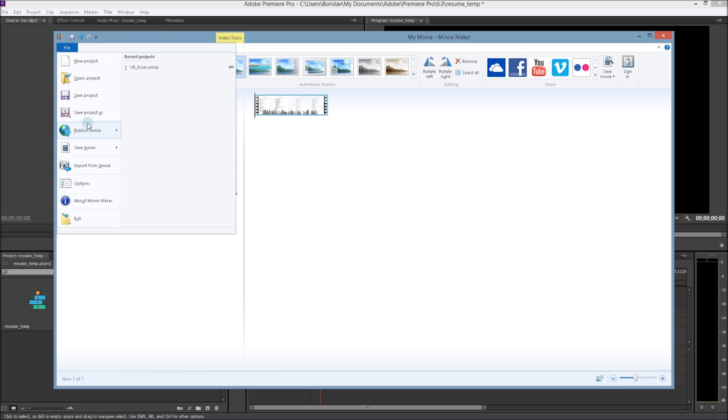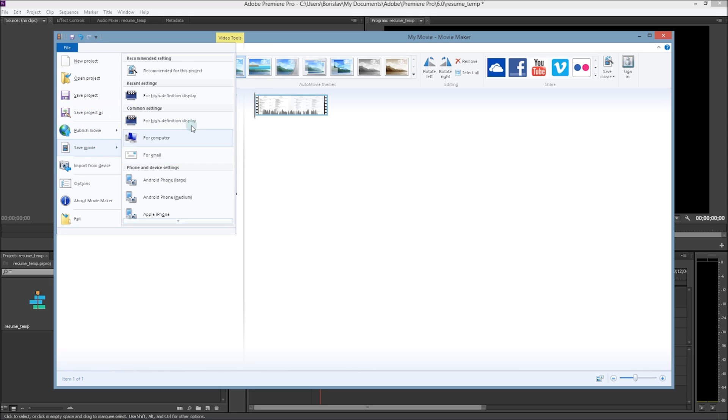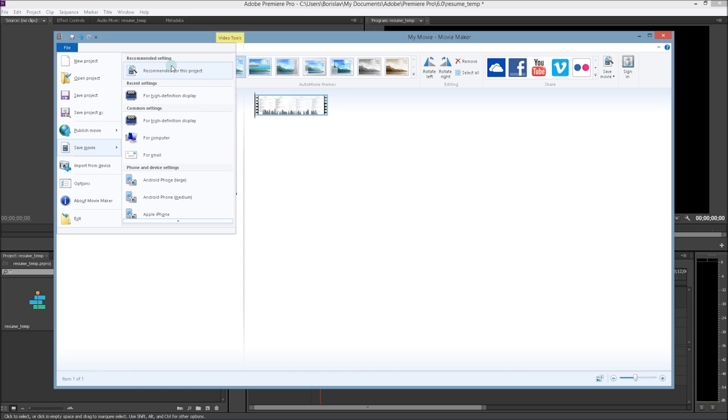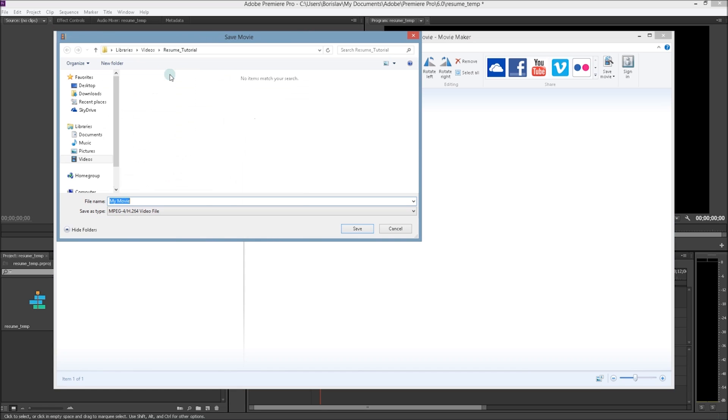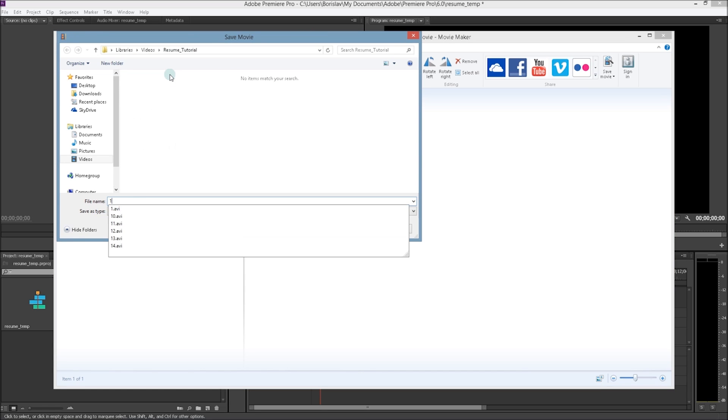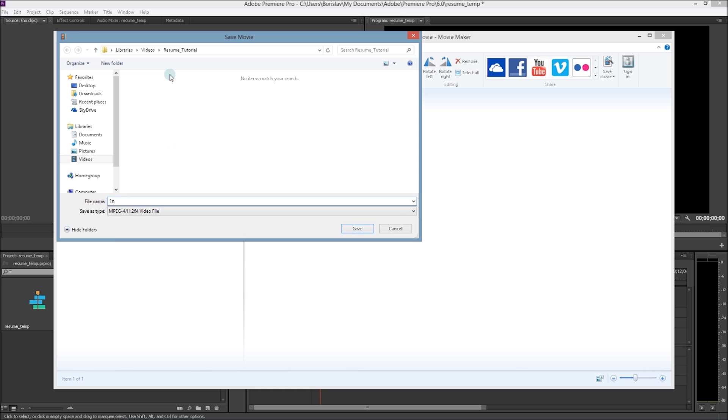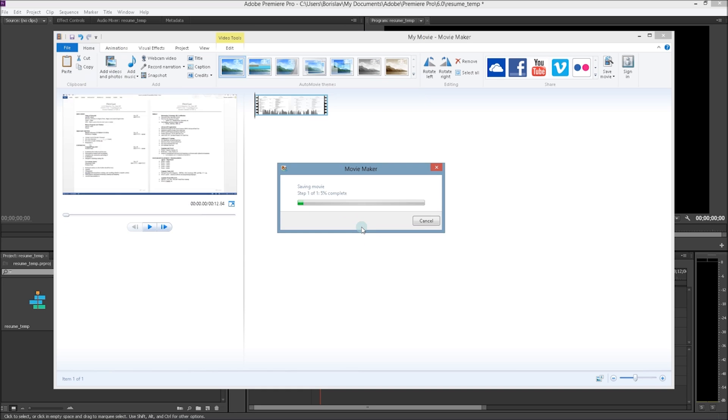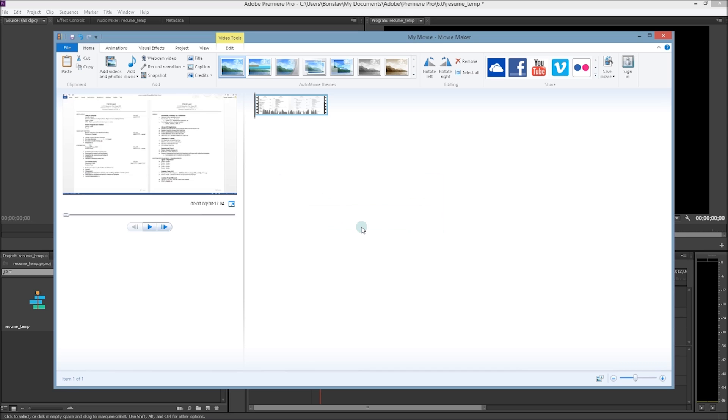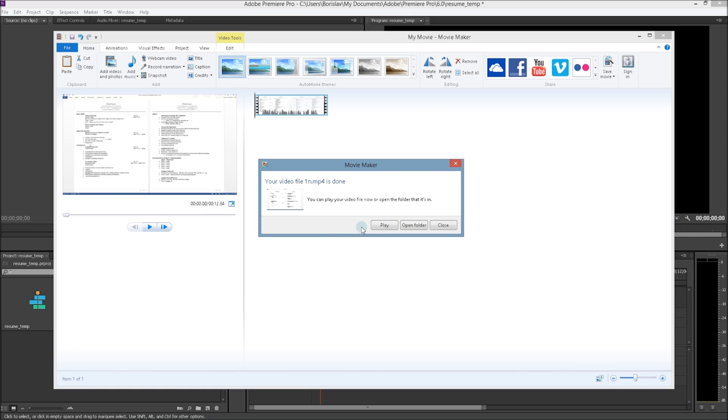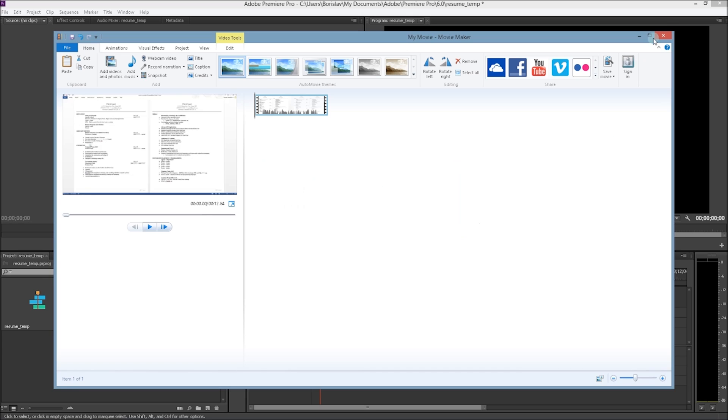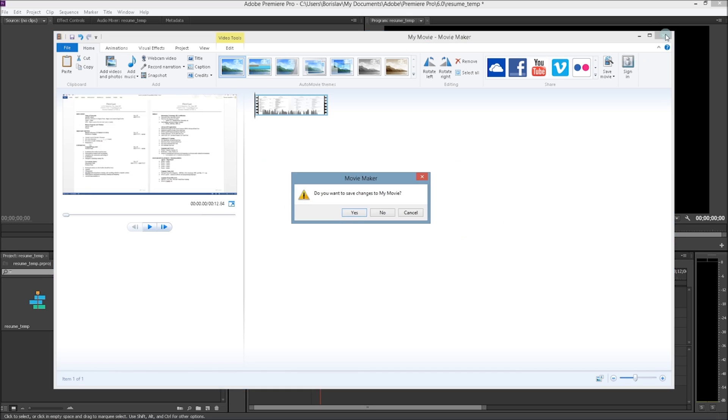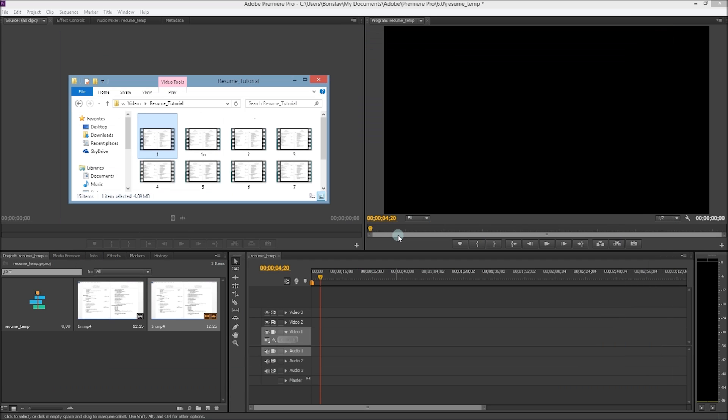What we want to do is save movie, and you want to save it. I recommend it for this project, or if you wanted to be in high definition you can choose this option. For me they're identical so I choose this option. We're going to name it 1n and I'm going to save it. It shouldn't take very long if your file is large it may take a while. And there it is, it's given me the option to open the folder or play it. I'm going to close it. I want to close Movie Maker, I don't want to save changes.